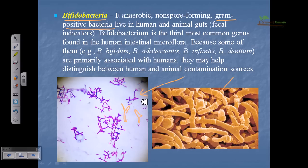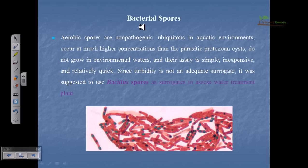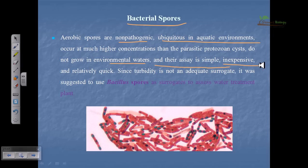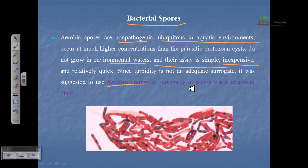Bacterial spores are a very handy tool because aerobic spores are non-pathogenic, ubiquitous in aquatic environments, and occur at much higher concentrations than parasitic protozoan cysts. They do not grow in environmental waters, are easy to handle, and are inexpensive to study. Since turbidity is not an adequate surrogate, it has been suggested to use Bacillus spores as a surrogate to assess wastewater treatment plant performance — the spores are easy to manipulate, their assays are simple, and they are non-pathogenic.